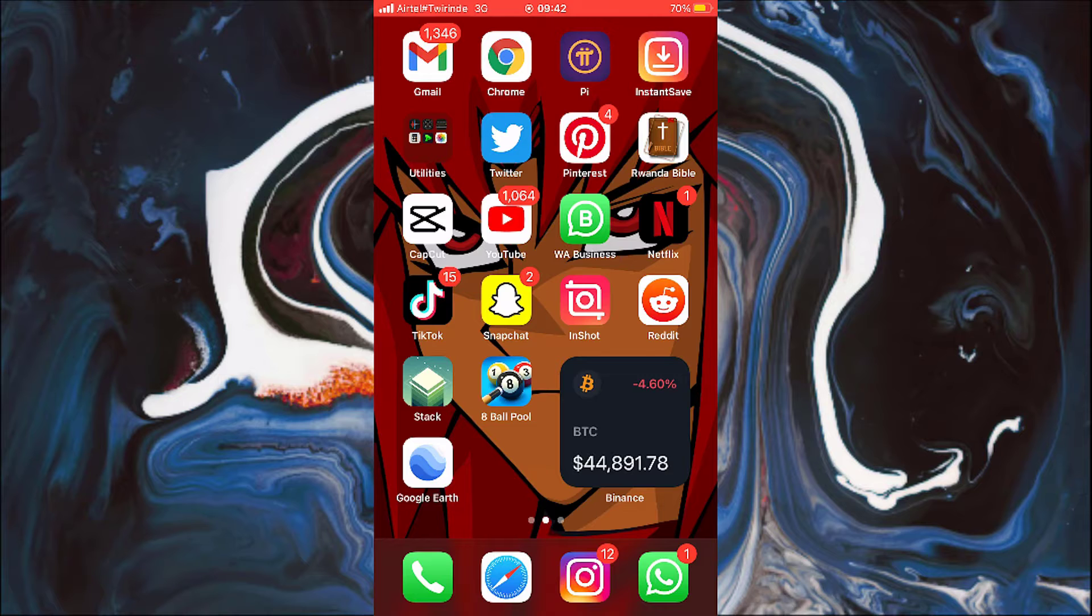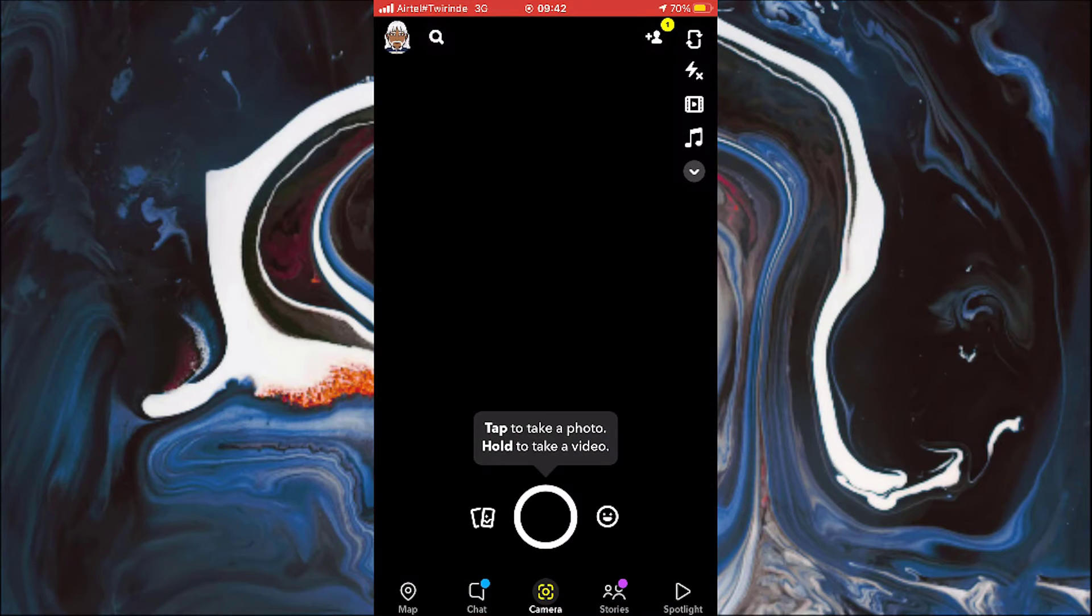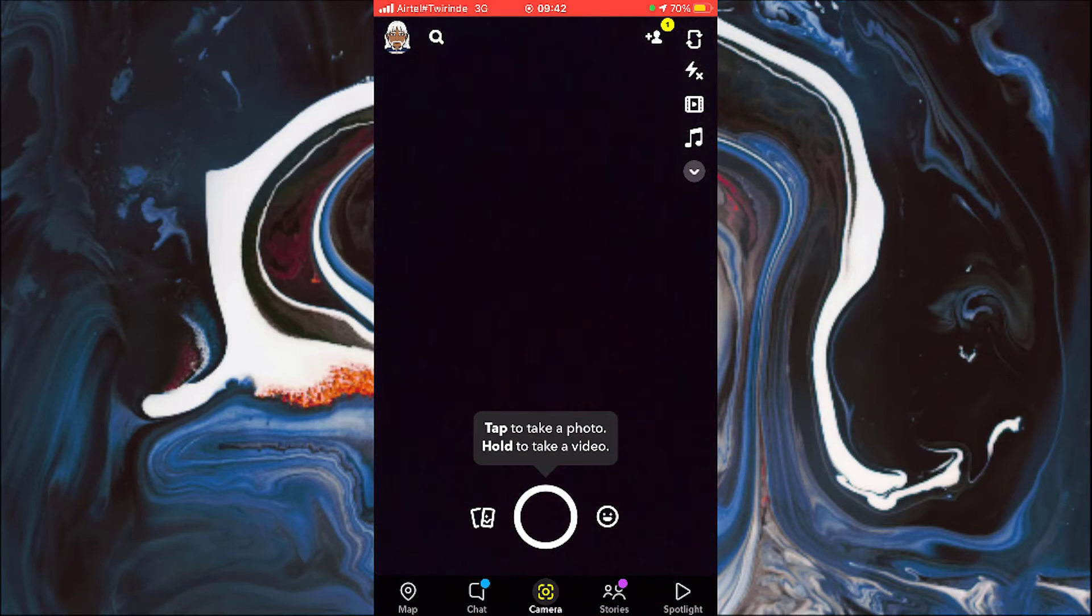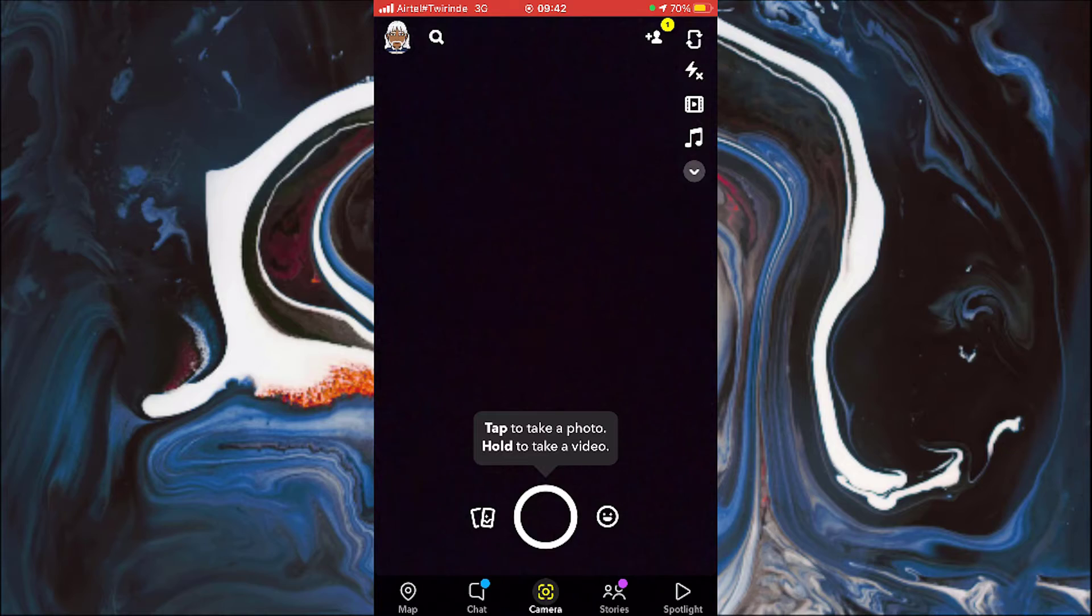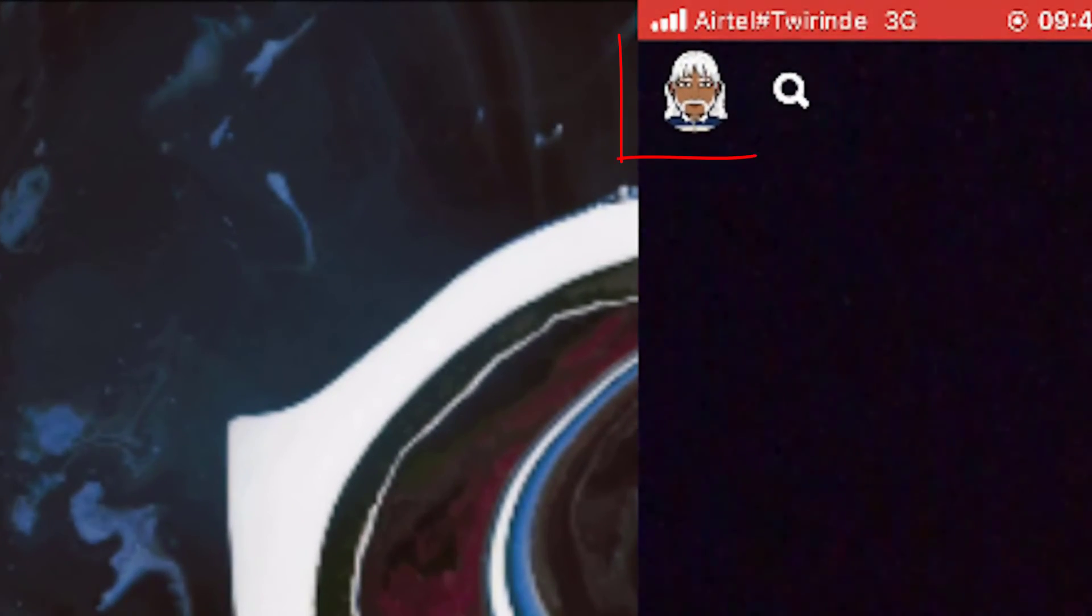So to do that, let's start by opening Snapchat. And now that it's open, simply click on this upper button.